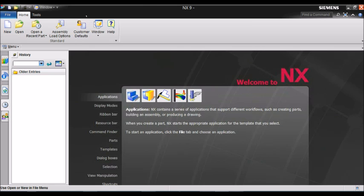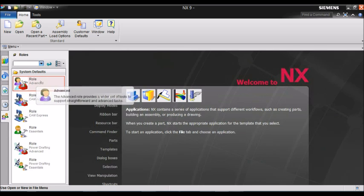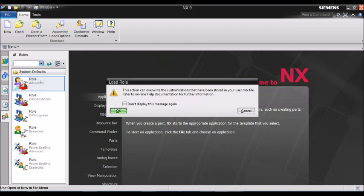This is the NX interface. The first step is to go to Roles. You go over here, you click, and click also Role Advanced, so you can have full access to the menus.